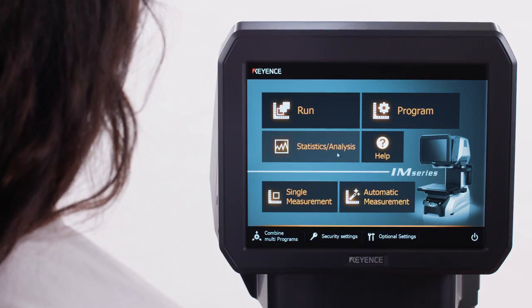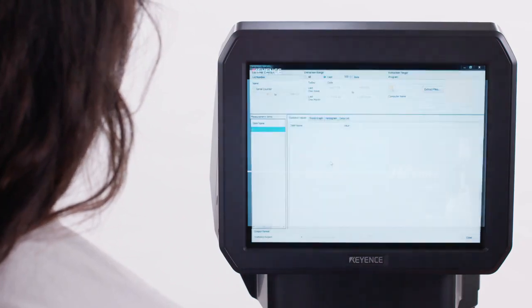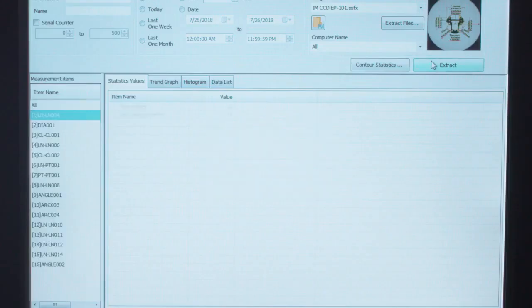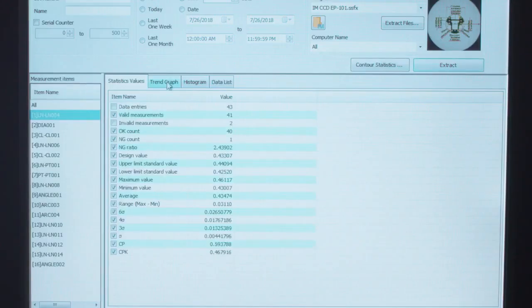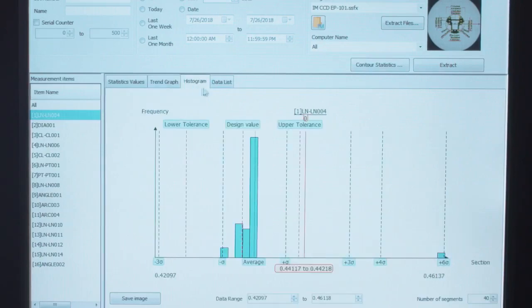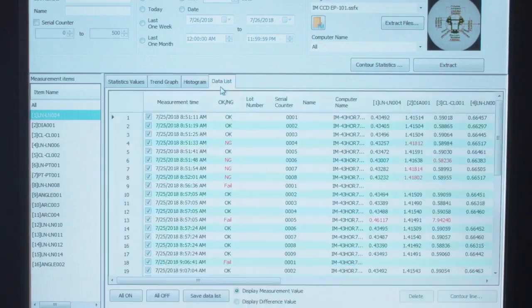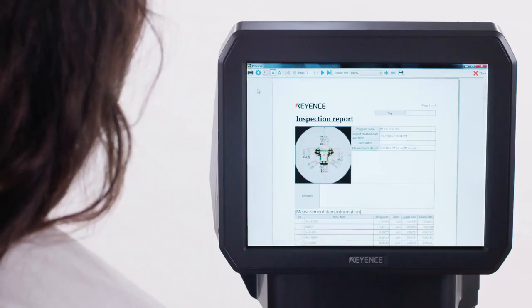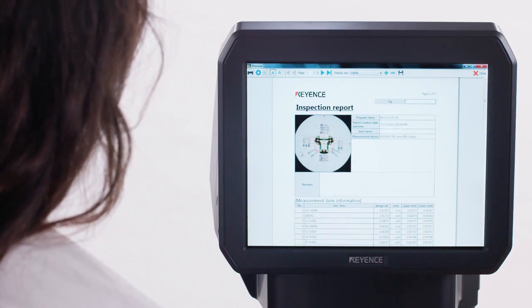Statistical processing is performed automatically, giving you the ability to monitor and react to your process in real time. Once again, at the push of a button, print out comprehensive inspection reports.